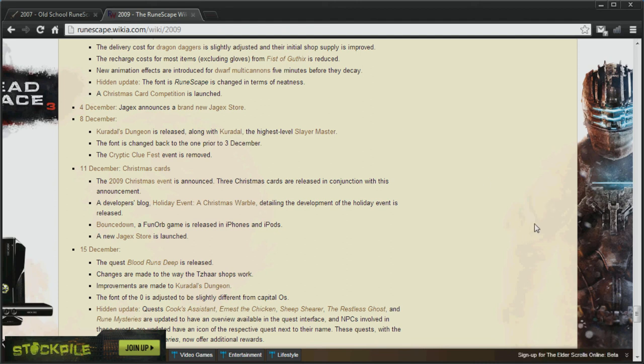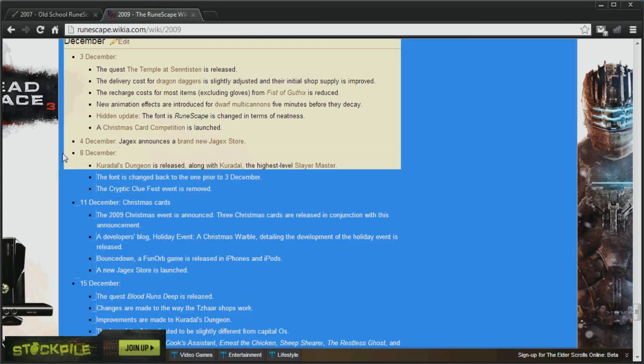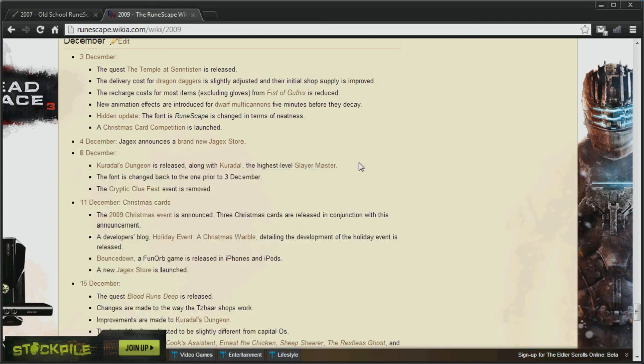I don't know if that's a good thing or not. I wish they would keep this. But you know. It was released in 2009. So you can't really expect it to be in 2007 scape.